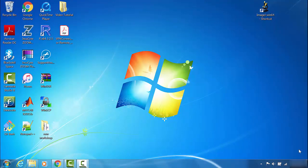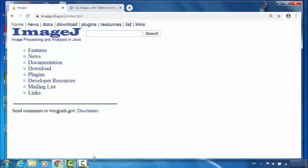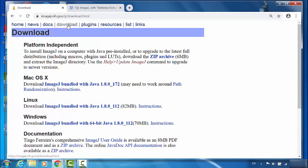Now we're going to download and install NIH ImageJ. We go to the website. This is NIH ImageJ. Go to the download page.